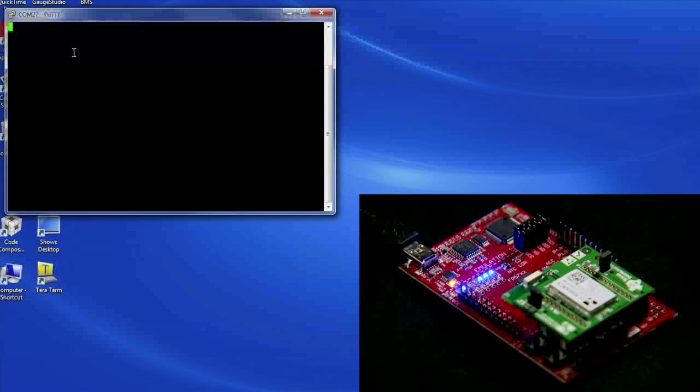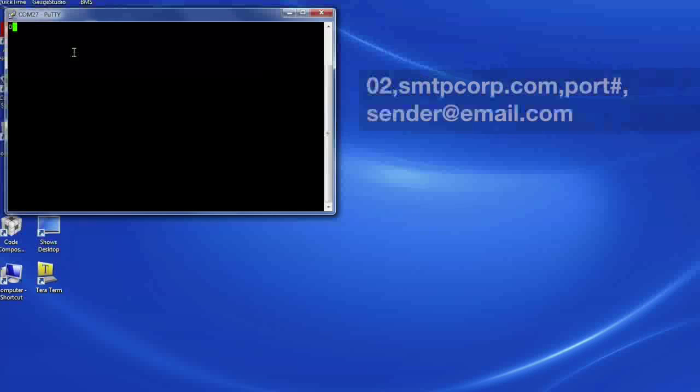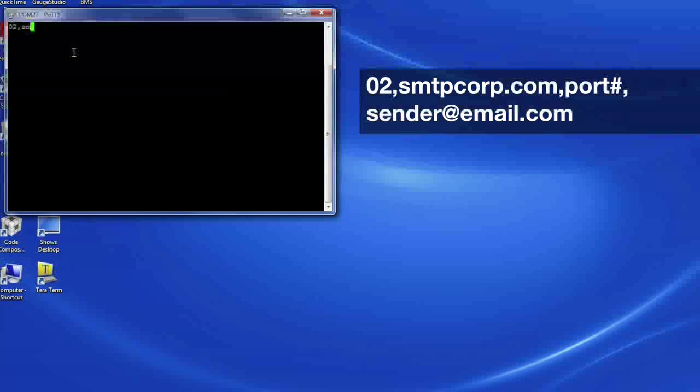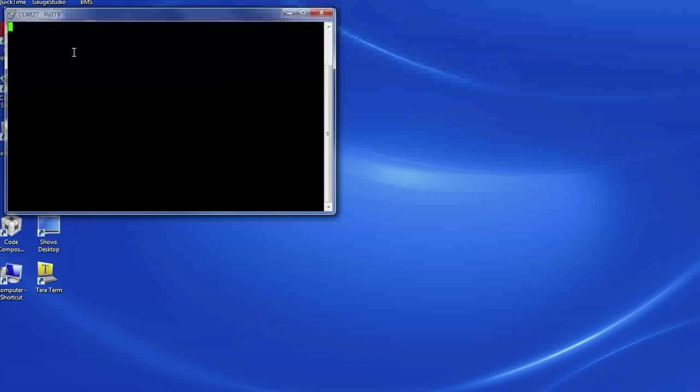Now let's send an email. In the terminal window, type 02, SMTPcorp.com, 2525, sender email address, then hit enter. If the syntax is correct, you should see OK displayed below your line.